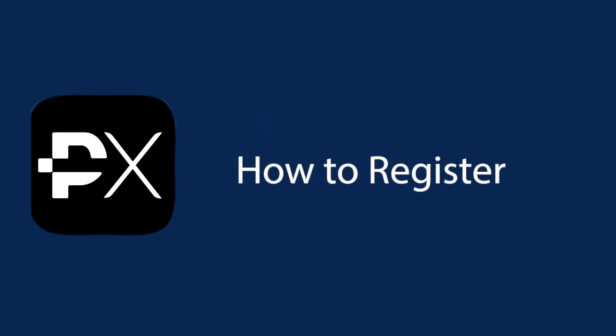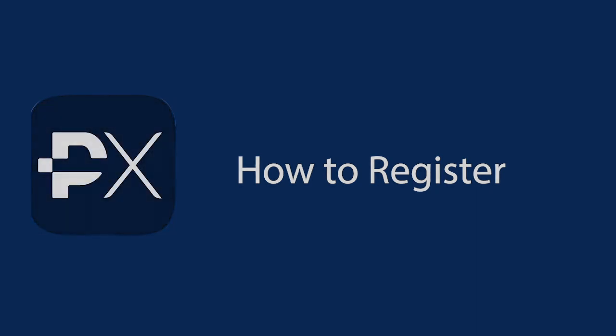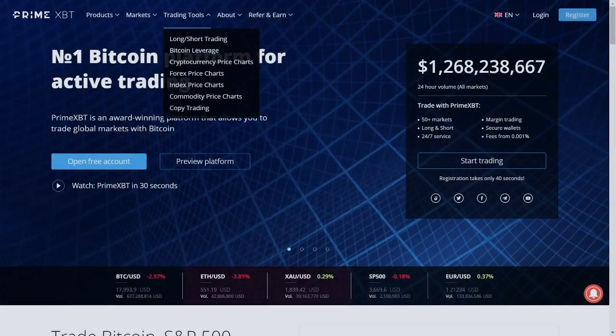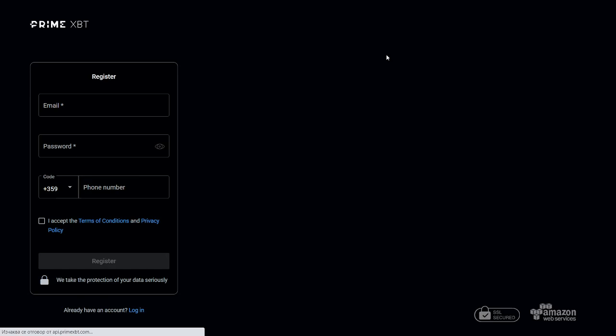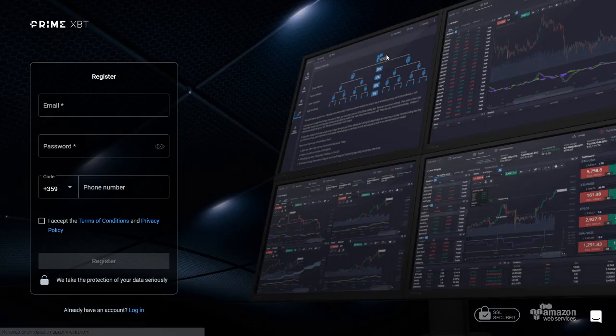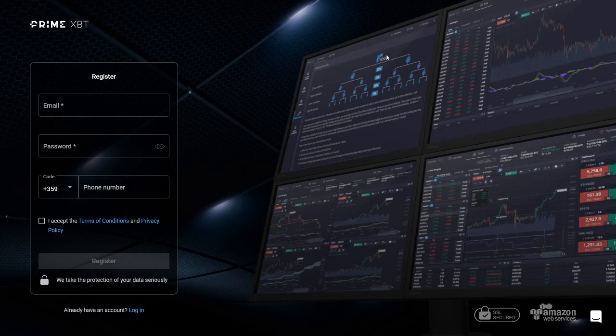Alright, now let's see how to register on PrimeXBT. The process is fairly simple and straightforward. Users only have to provide an email, choose a password, and optionally provide a telephone number for enhanced security. This is how the registration form looks like. Initially, there's no need to go through an extensive KYC, Know Your Customer Verification, and you can start trading immediately.